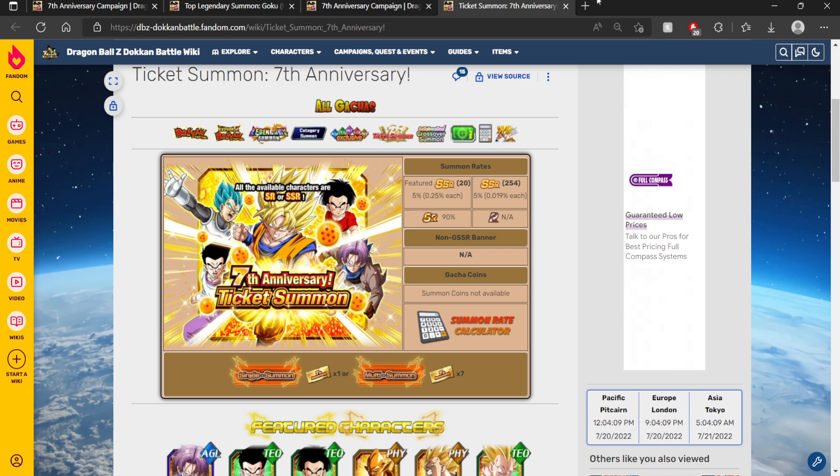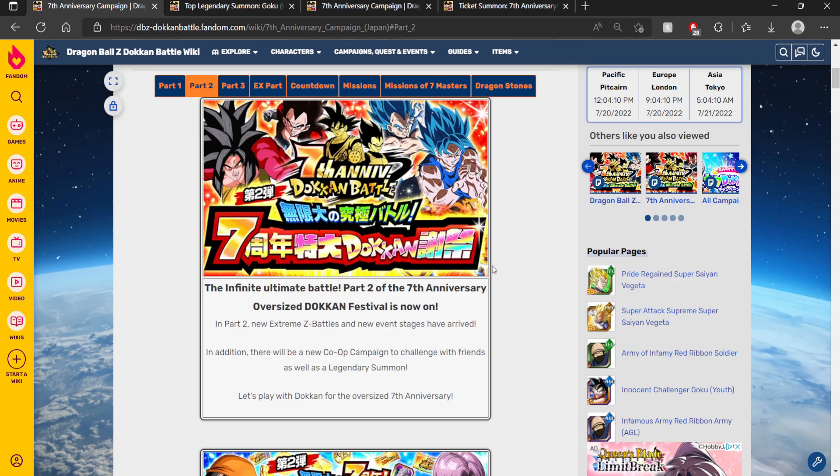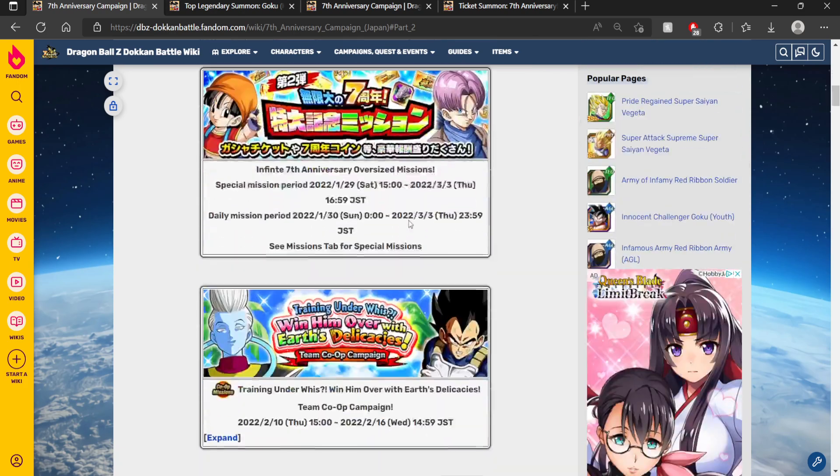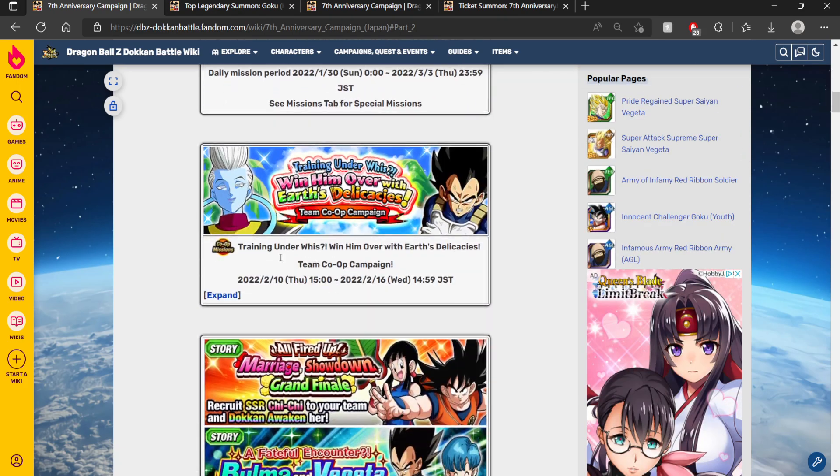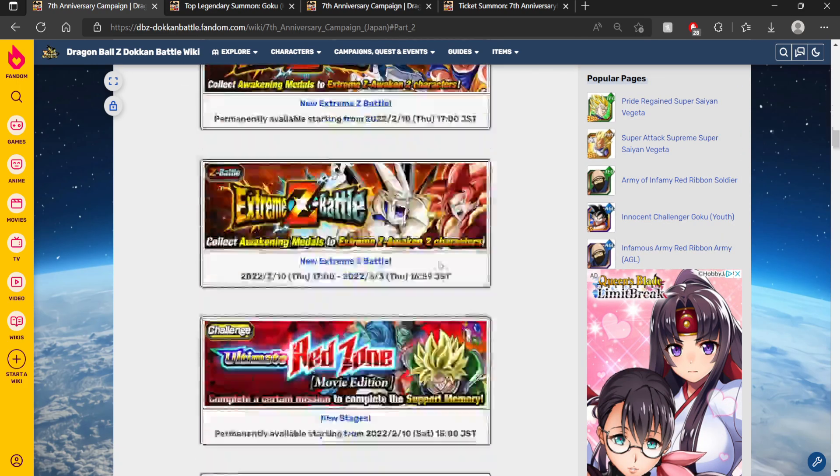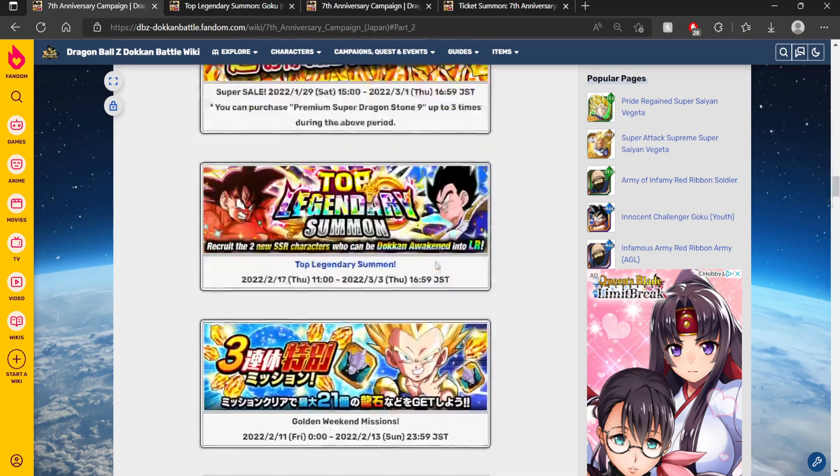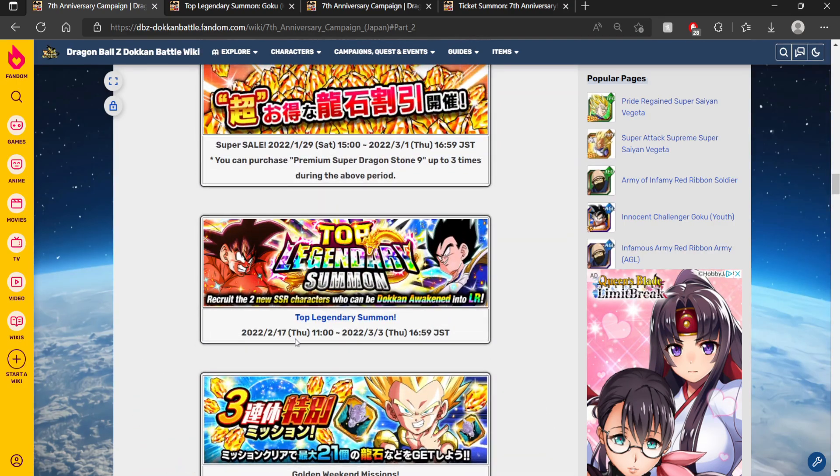Let's hop straight into today's video. So Part 2 over on JP started on the 10th of February, and Part 2 banner dropped 7 days after on the 17th.